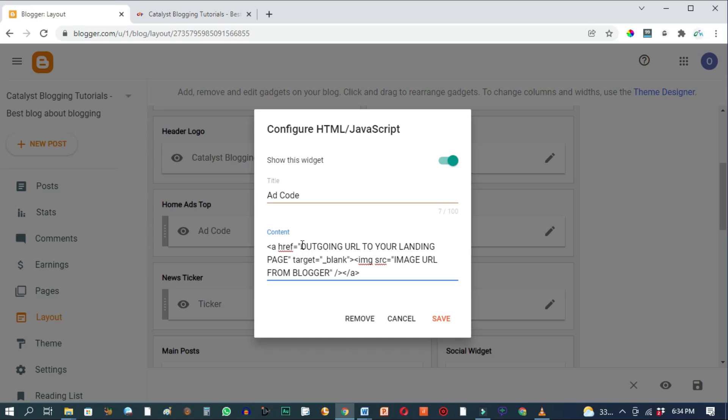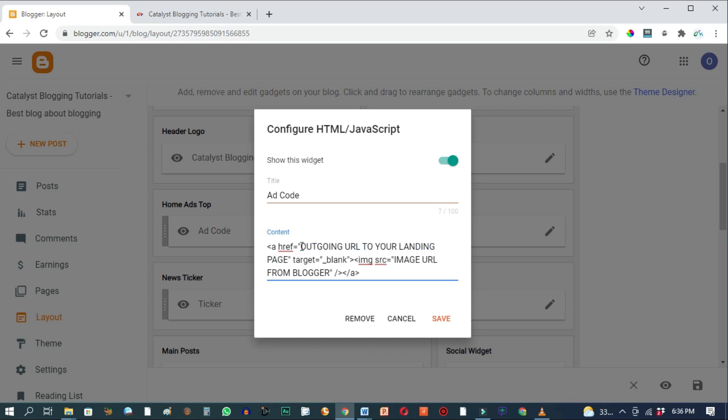So the first thing we're going to change here is you see this place that says outgoing URL to your landing page. You're going to replace this text with the URL where you want your visitors or anyone that clicks on your banner ad to land. In my own case, I want my visitors to land on my YouTube channel's home page. So I'm going to highlight all of this and I'll paste the URL of my YouTube home page.